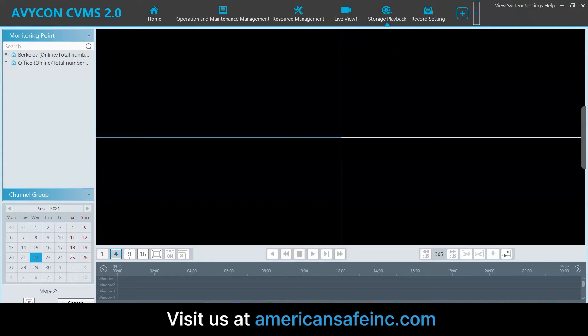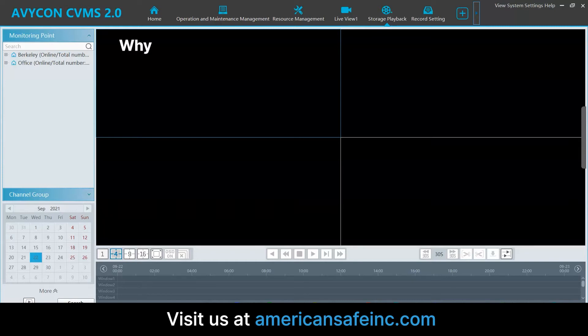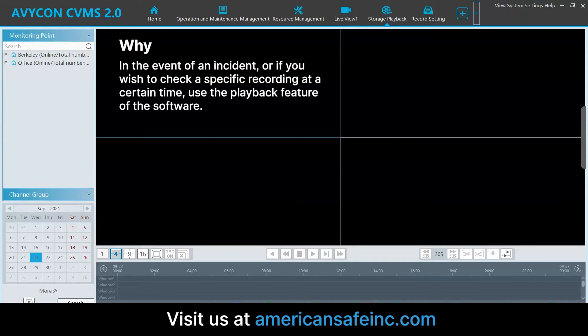Hi, I'm Steven from American Safe, and today we're going to go over how to view video footage playback on your Avicon CVMS 2.0 software. As to why we do this, in the event of an incident, or if you need to check a specific recording at a certain time, you must use the playback feature of the software.